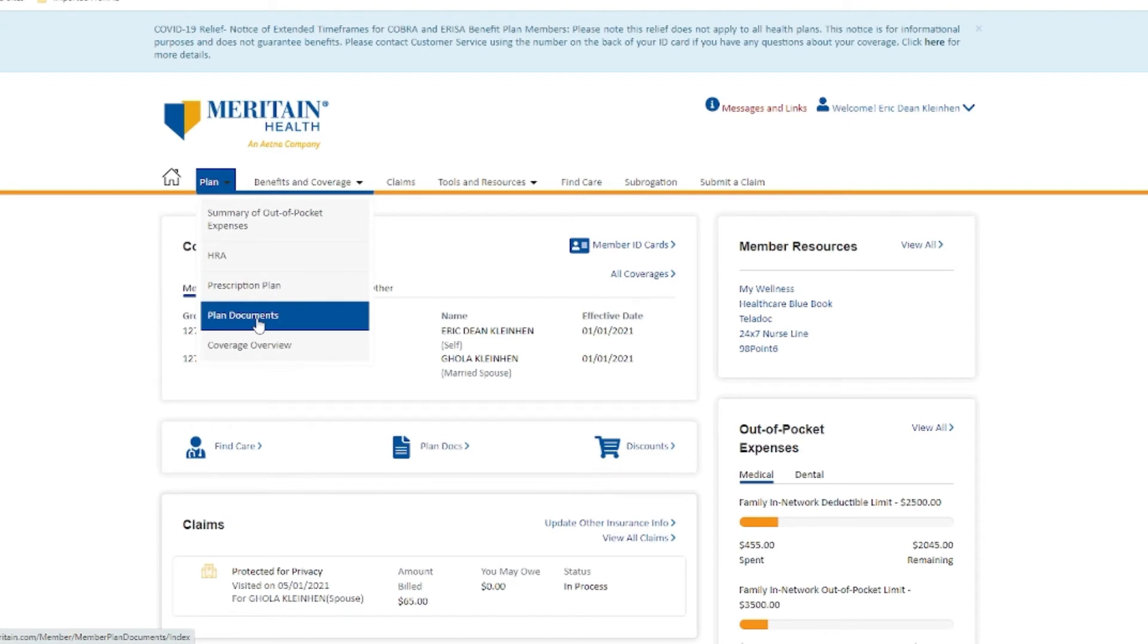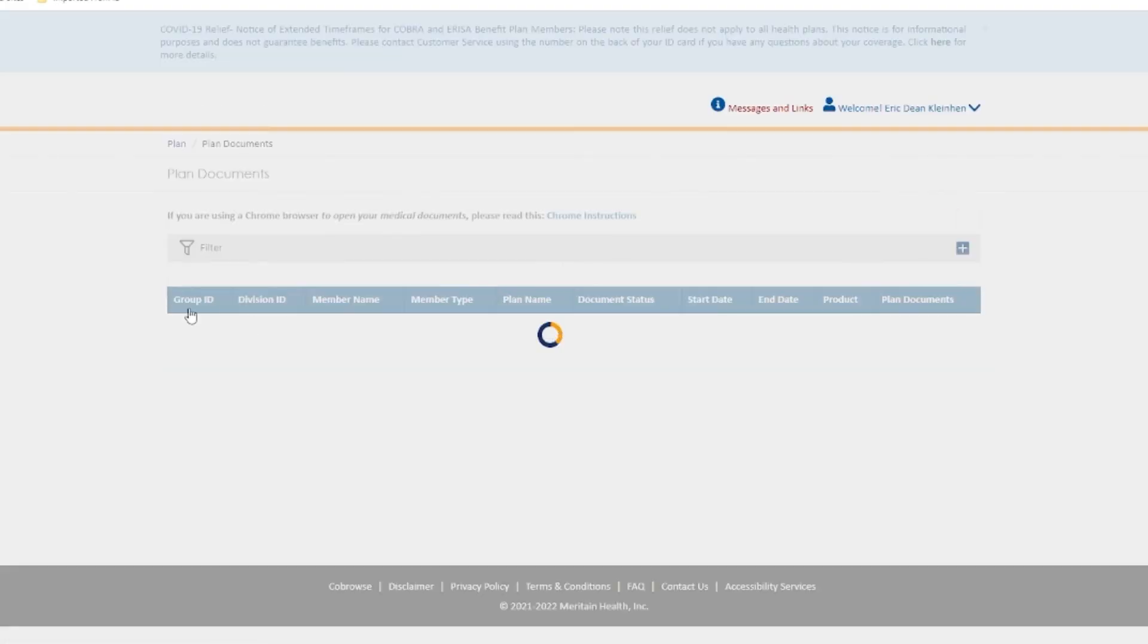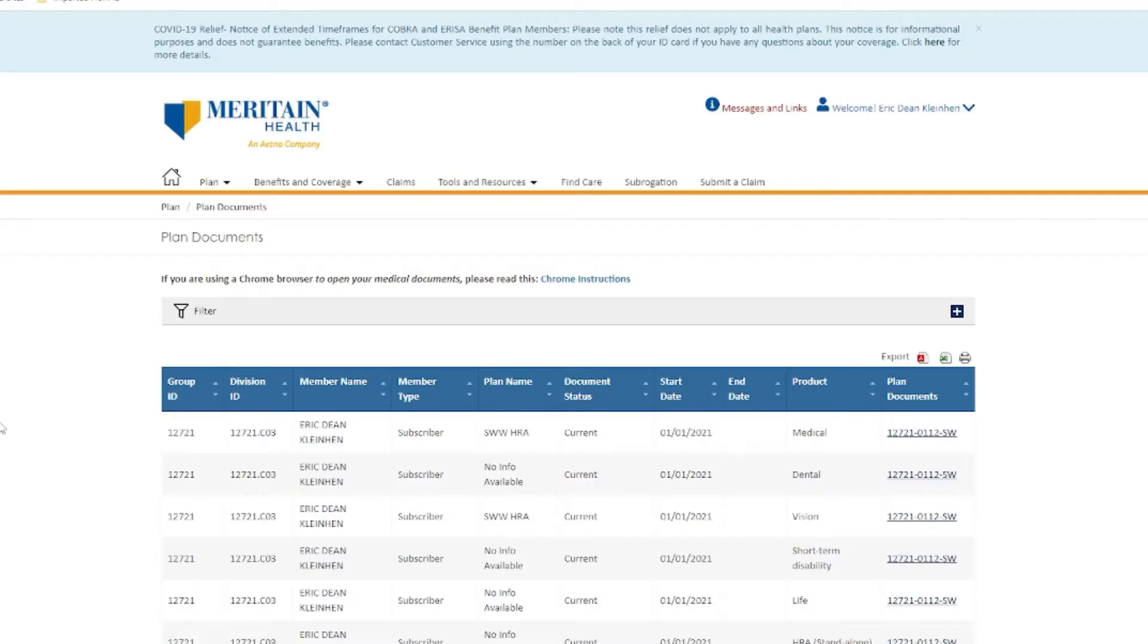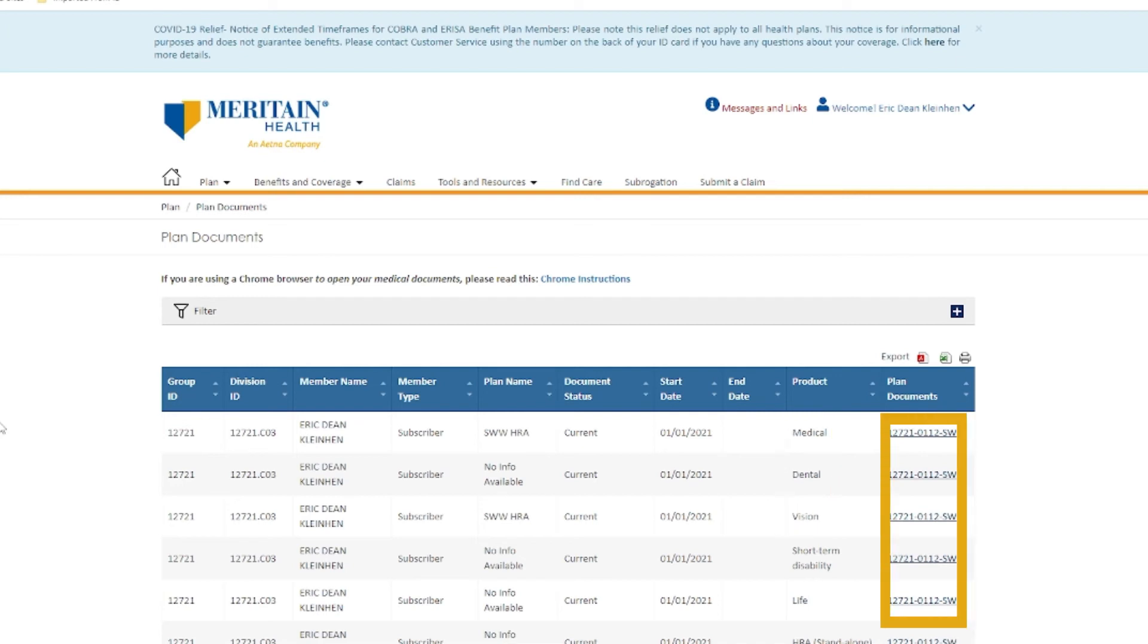You'll arrive at your plan documents page. You can download documents associated with all aspects of your coverage, including medical, dental, and vision. Just click on the document link in the Plan Documents column.